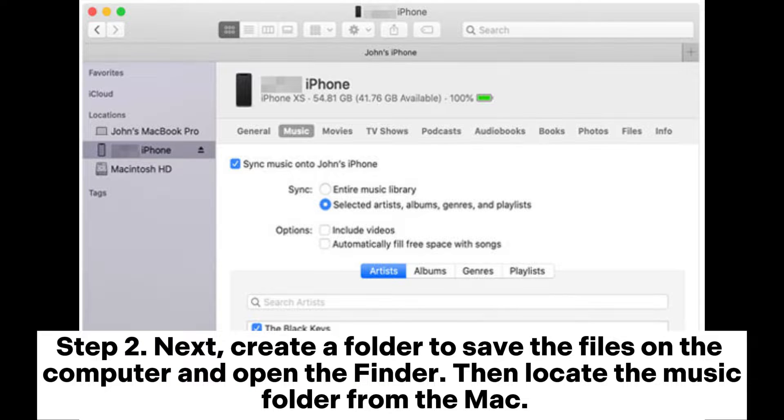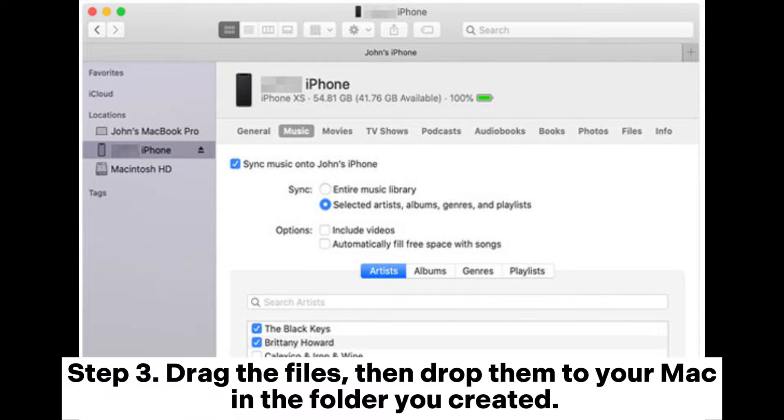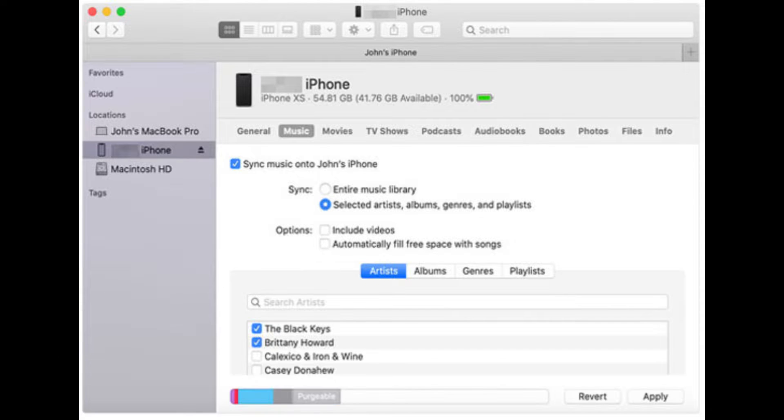Next, create a folder to save the files on the computer and open the Finder. Then locate the Music folder from the Mac. Drag the files, then drop them to your Mac in the folder you created.